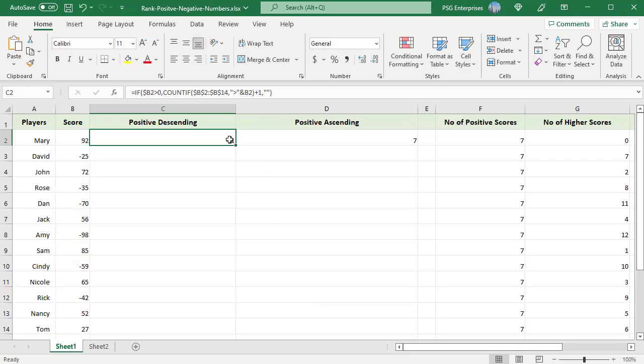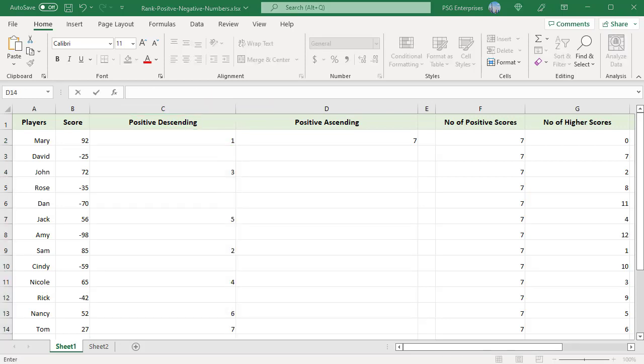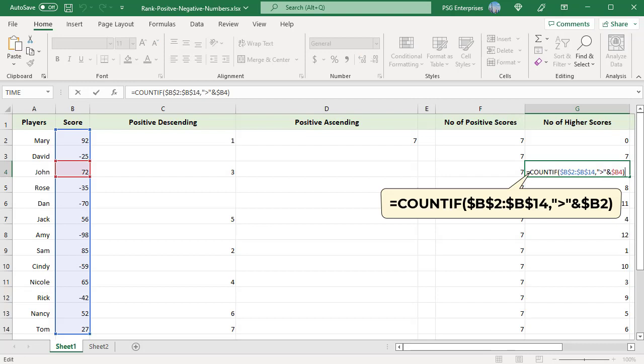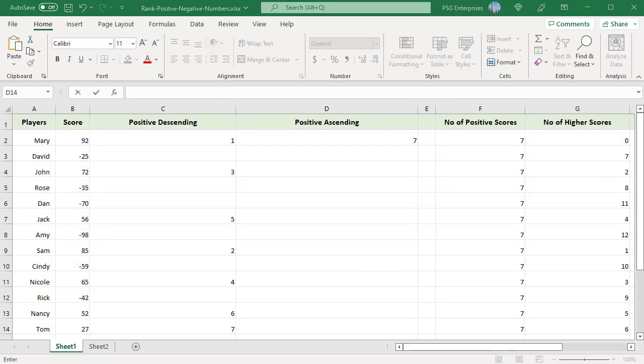Copy the formula down. Negative scores are not ranked and an empty string is returned. COUNTIF returns two for the score 72, as there are two scores higher than 72: 98 and 85. Adding one gives a rank of 3.